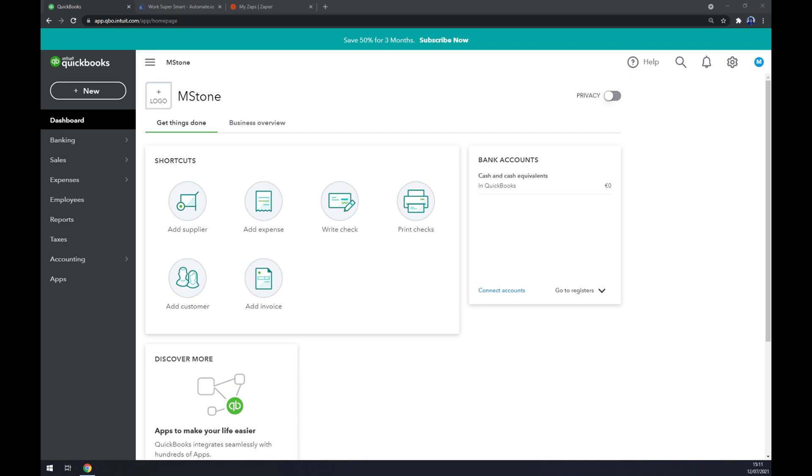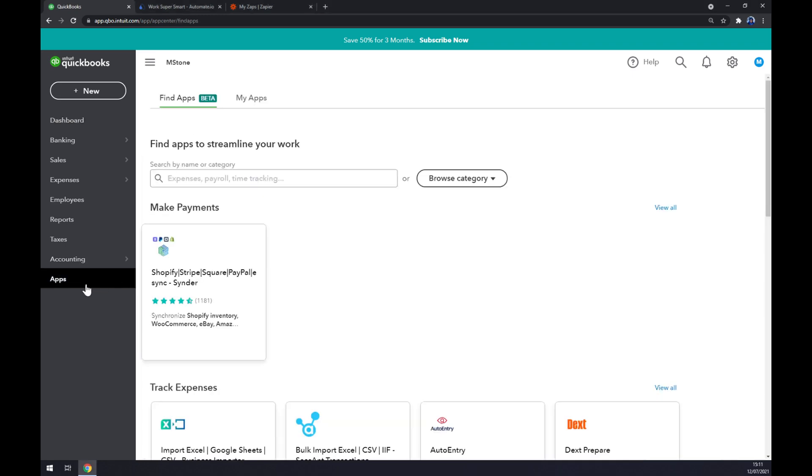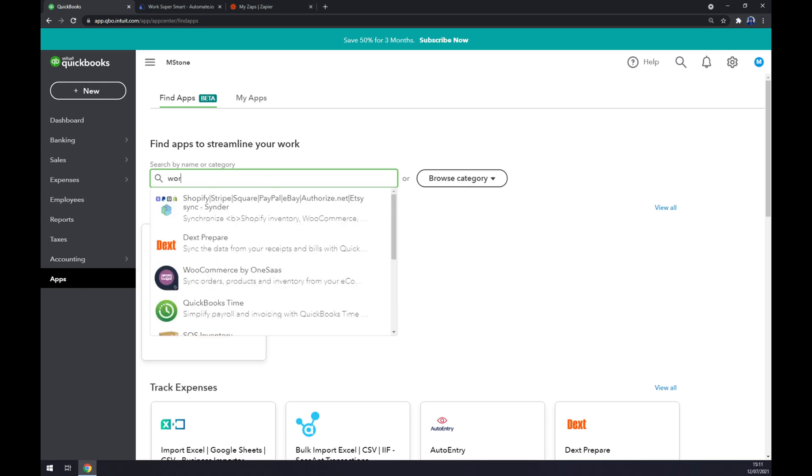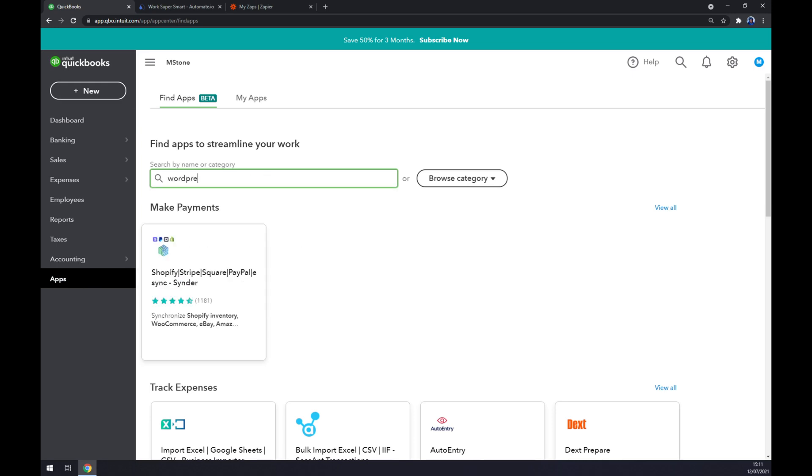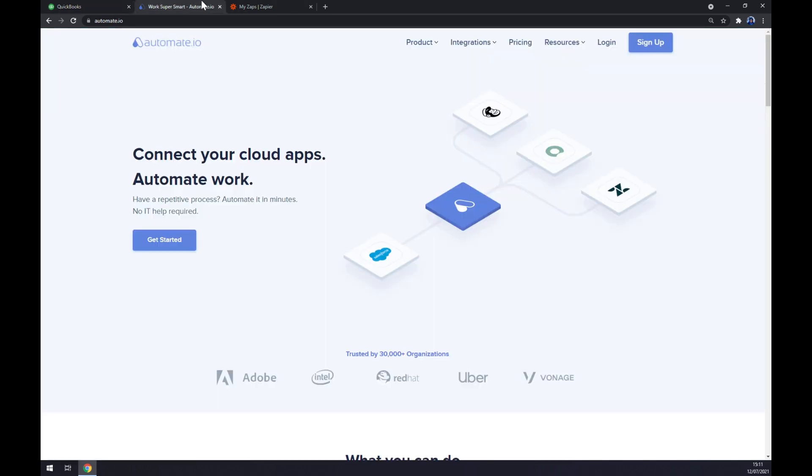Once we do that, we can go to the left sidebar and check for apps and look for WordPress. Sadly, we won't be able to find any direct integration between QuickBooks and WordPress, so we have to use a third-party app.